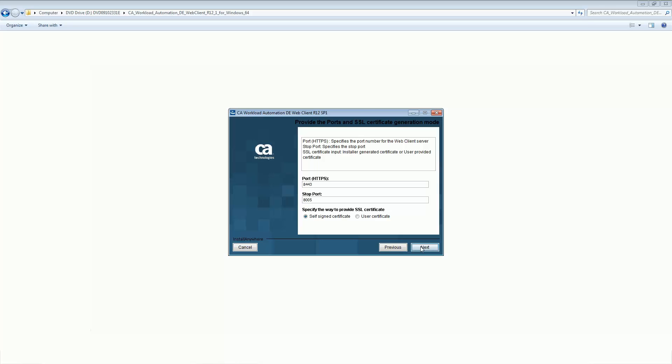This uses the self-signed SSL certificate that is generated by the installer. If you select the user certificate option, enter the key store location, key store password, and certificate alias name.